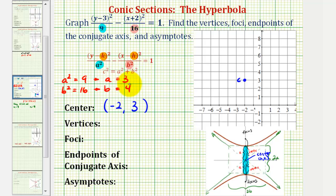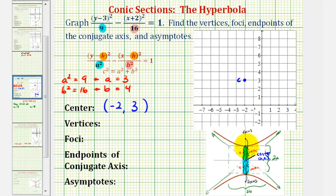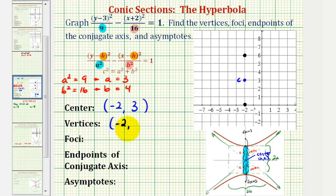Knowing the values of a and b allows us to find the vertices, which are the two endpoints of the transverse or major axis, as well as the endpoints of the conjugate axis, sometimes called the minor axis. Because we have a vertical transverse axis, the two vertices will be a units above and below the center. Since a equals 3, one vertex is 3 units above the center and the other is 3 units below, giving coordinates of negative 2, 0 and negative 2, 6. These are also the endpoints of the transverse axis.